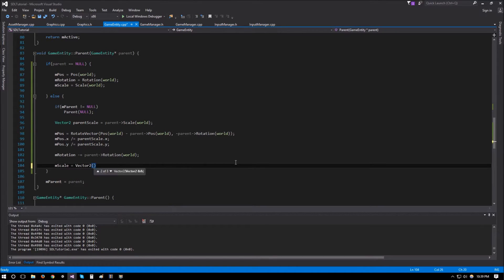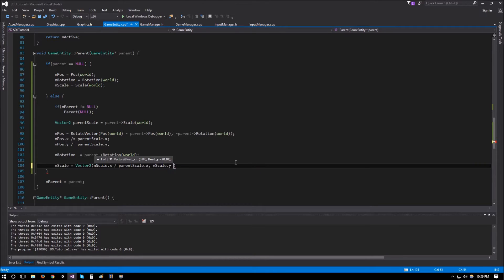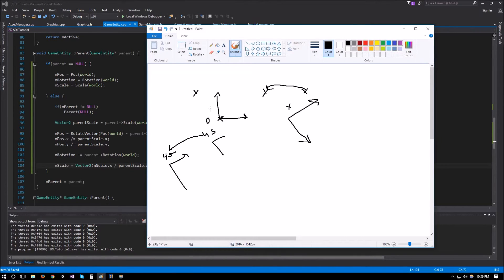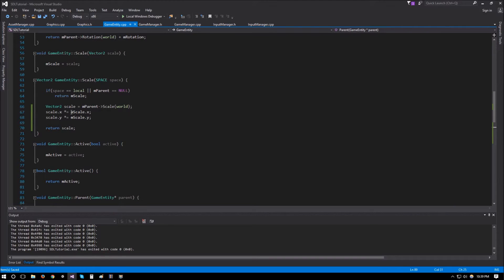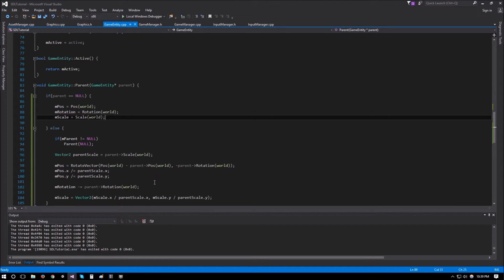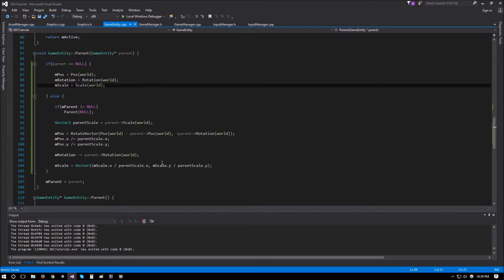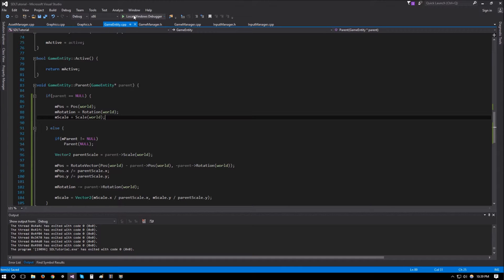For scale, m_scale is set to a Vector2 of (m_scale.x divided by parent_scale.x, m_scale.y divided by parent_scale.y). This is because if our world scale was 10 and the parent scale is 2, we set our local scale to 5. Then when getting world scale — where we multiply parent scale by our local scale — we get 5 times 2 equals 10, conserving our world scale.